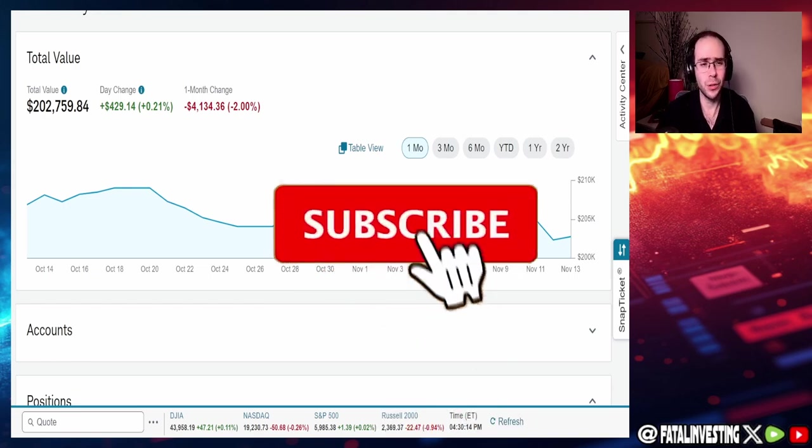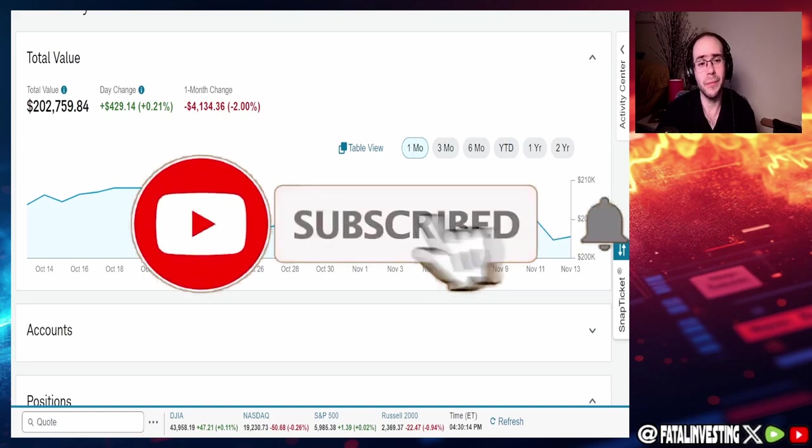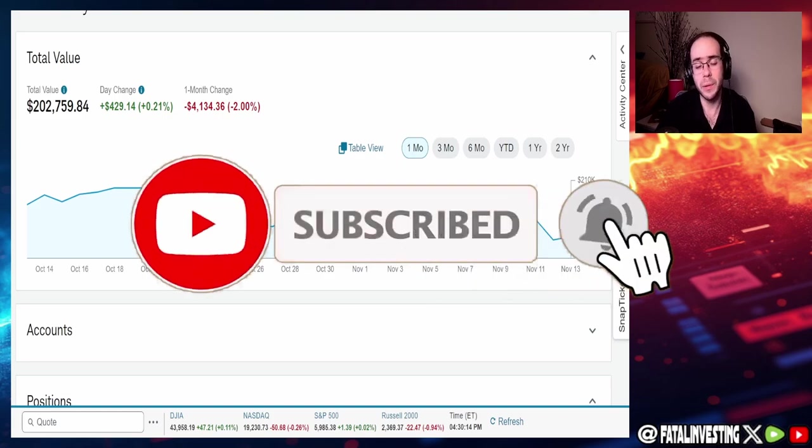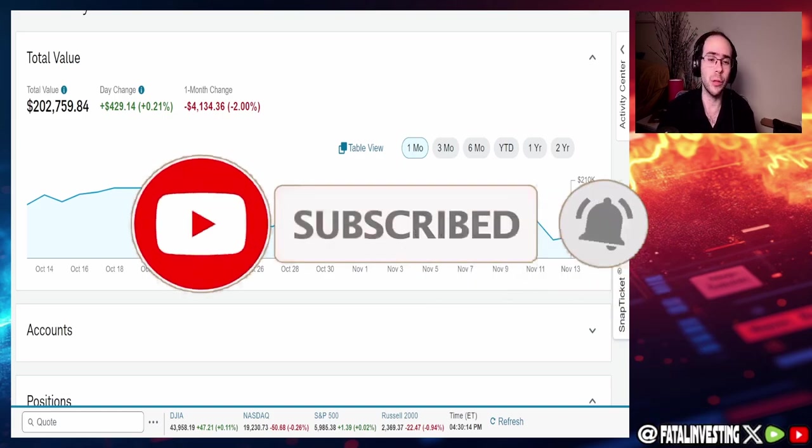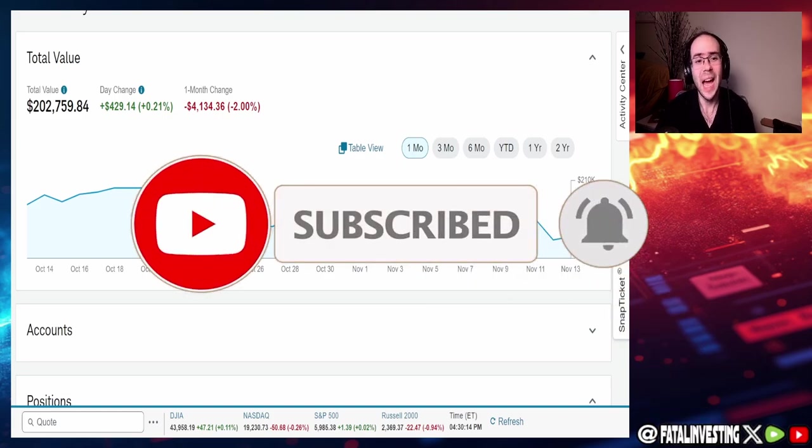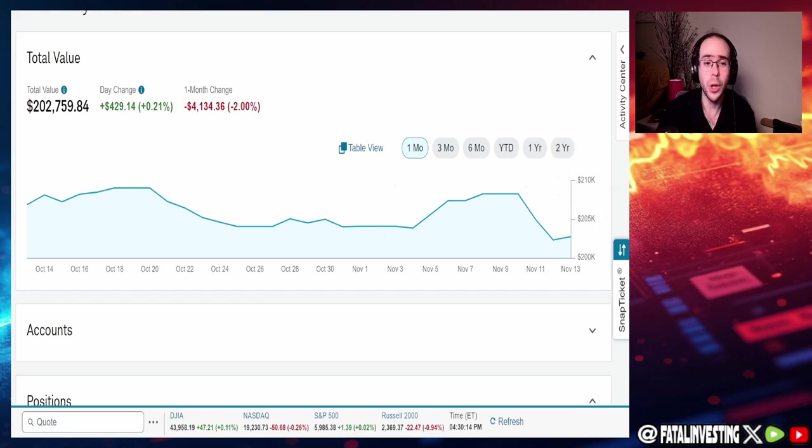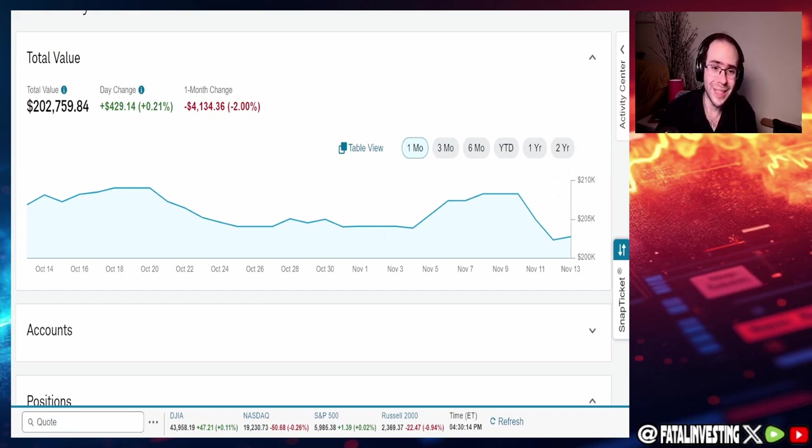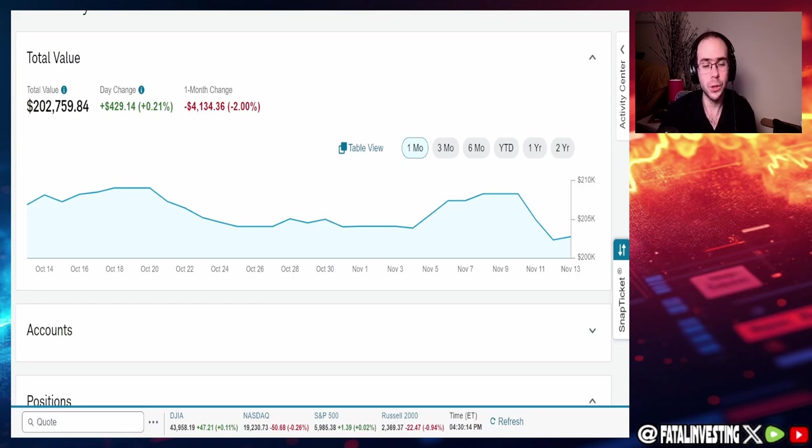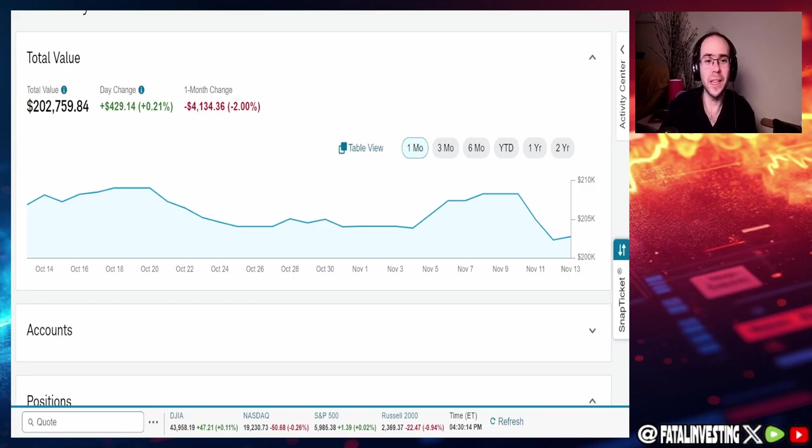But before we do that, make sure to subscribe and comment. Really does help with the algorithm on YouTube as well as remote. Make sure to follow us on X at Fiddle Investing. If you like to join us on Discord, which is the best way to catch these videos, the shorts, and the live streams. Link is in the description below. So with that said, let's get started with this video.